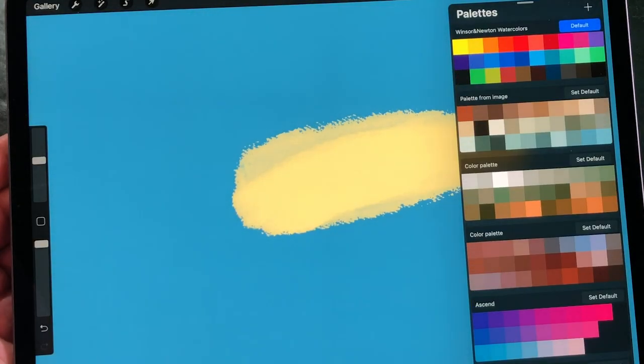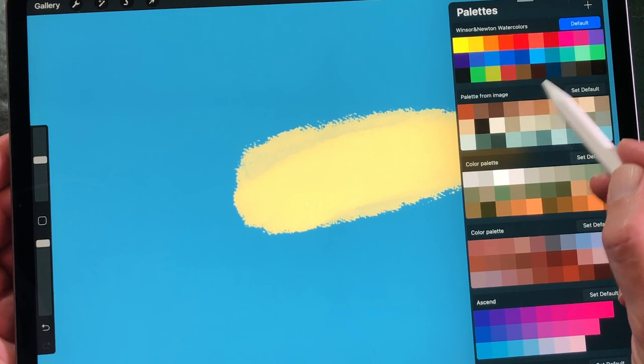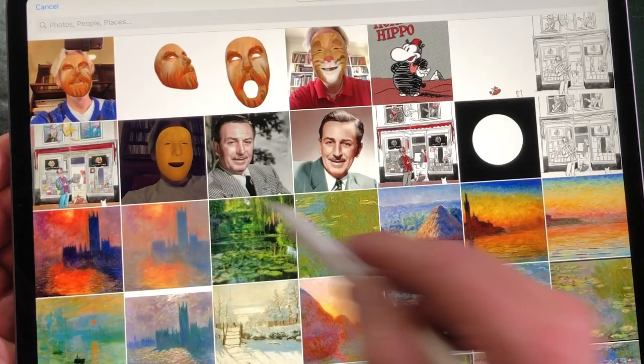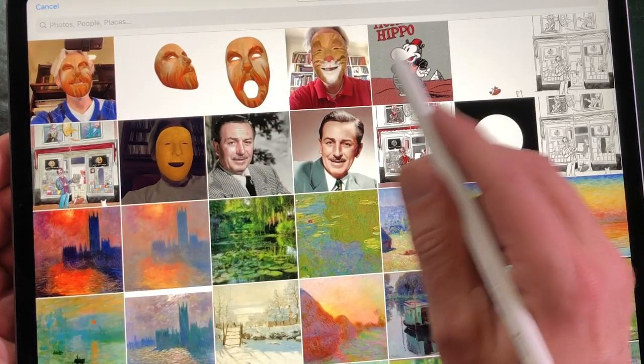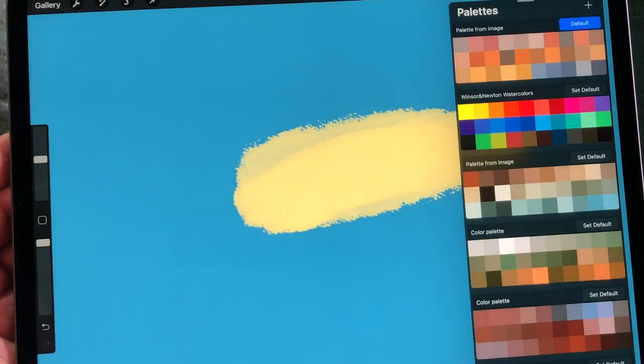New from Photos: select New from Photos to import the palette from an image you have saved to Photos.